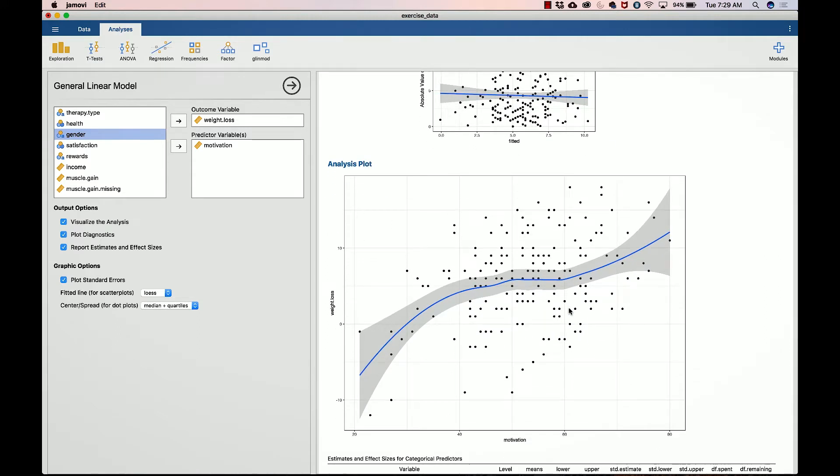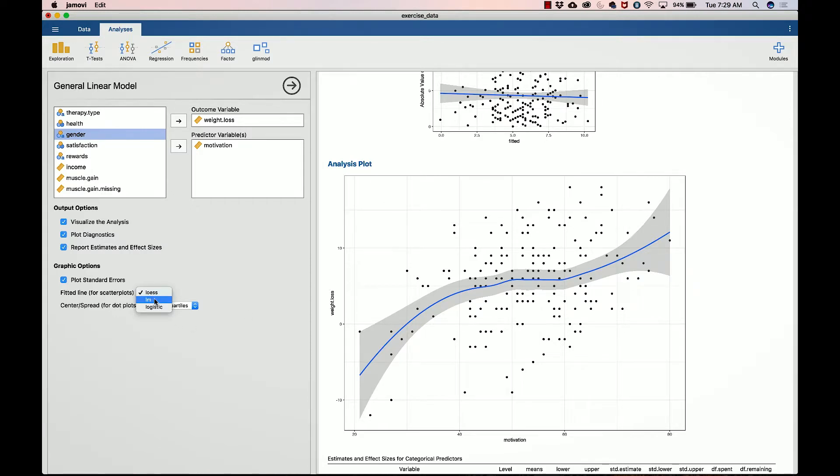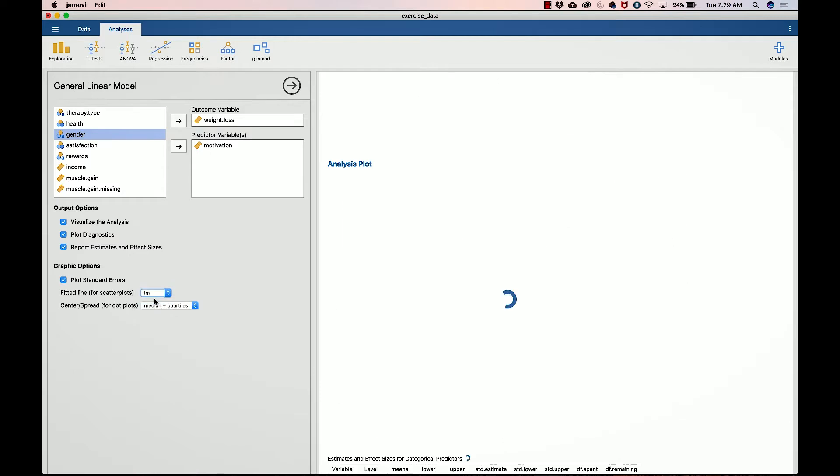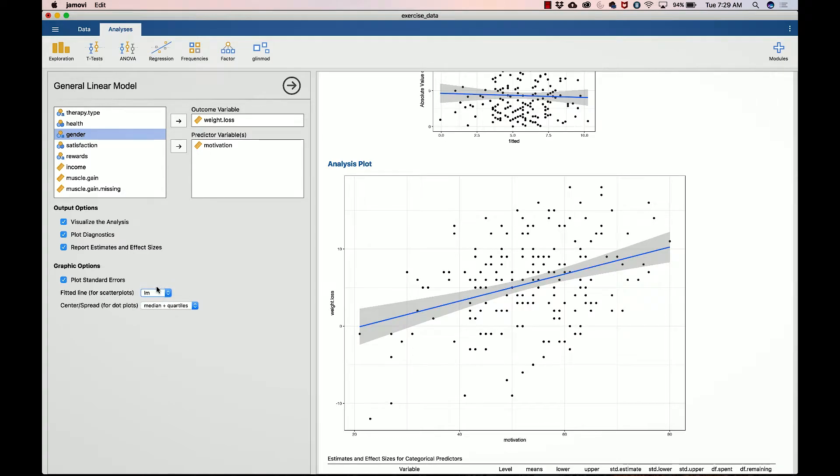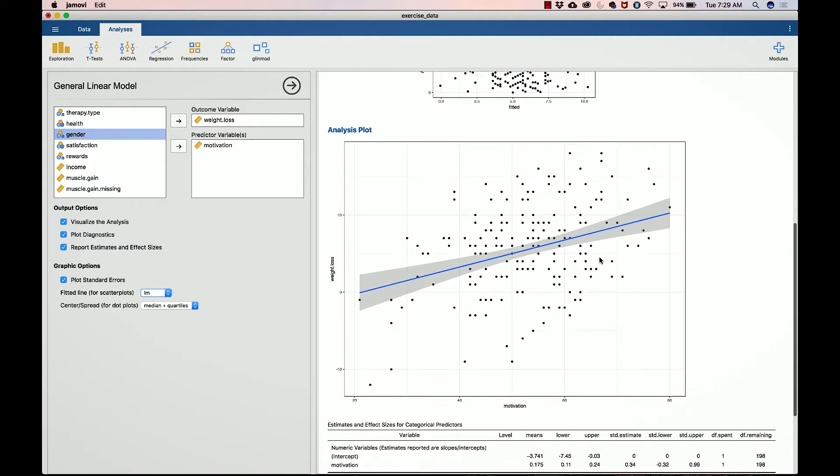Now we have the analysis plot, which shows the relationship between motivation and weight loss. Like I said before and as we saw in the residual dependence plot, there's some bendiness to the line, but I actually feel pretty comfortable by just calling that a regression line. I'm going to go ahead and change it from a loess line to a regression line. And that is the visual representation of the estimates that we're going to look at right now.